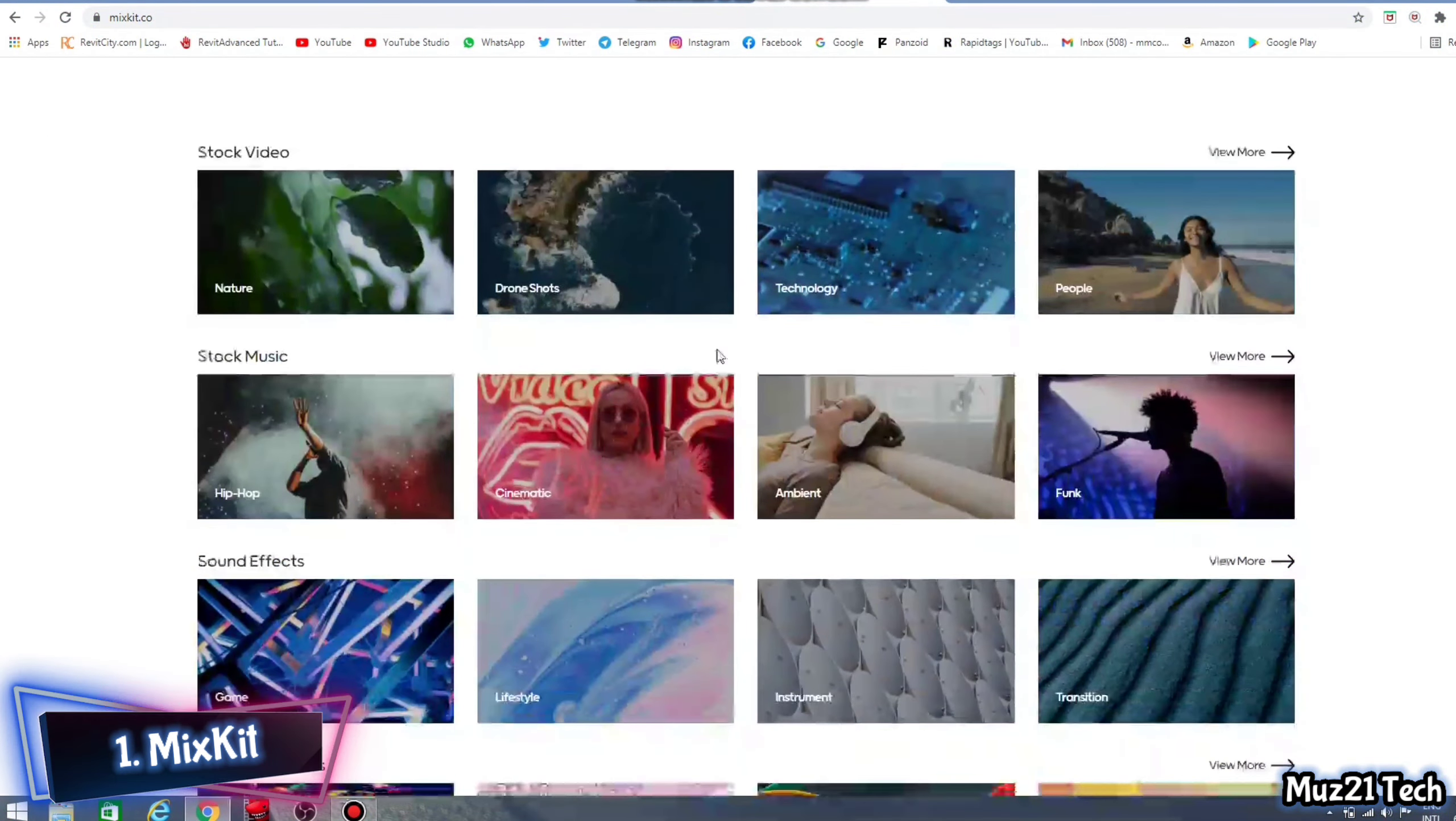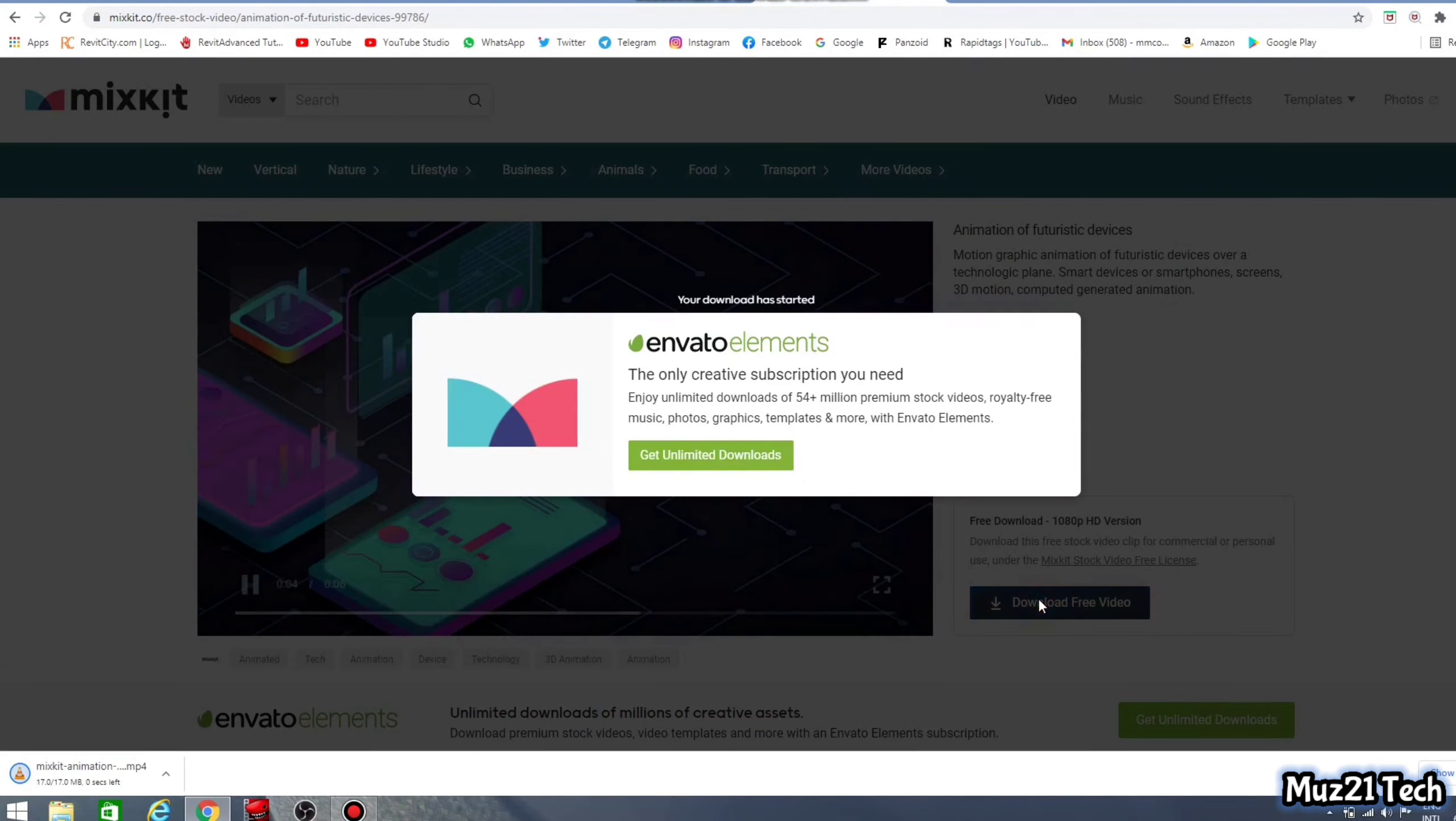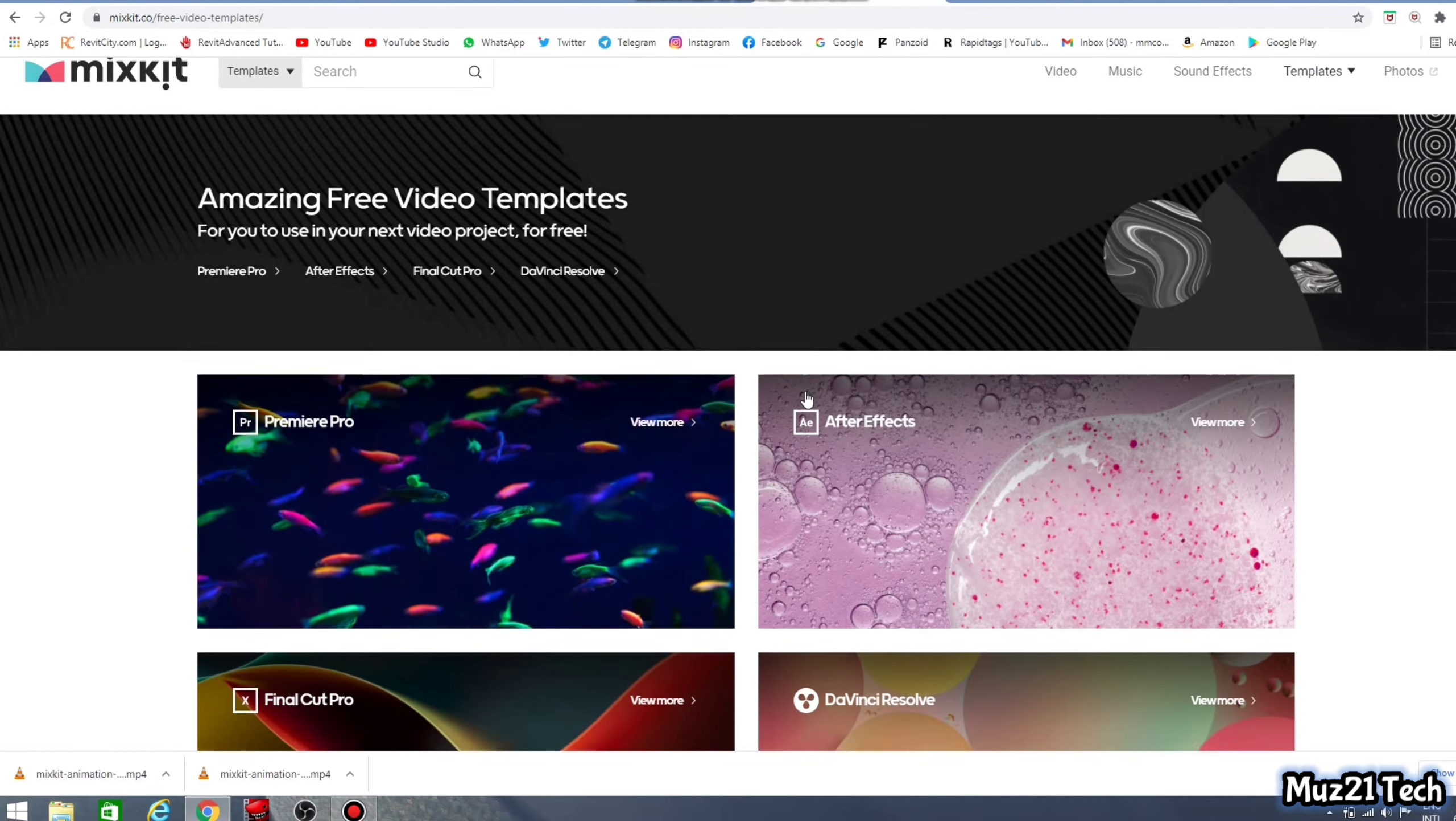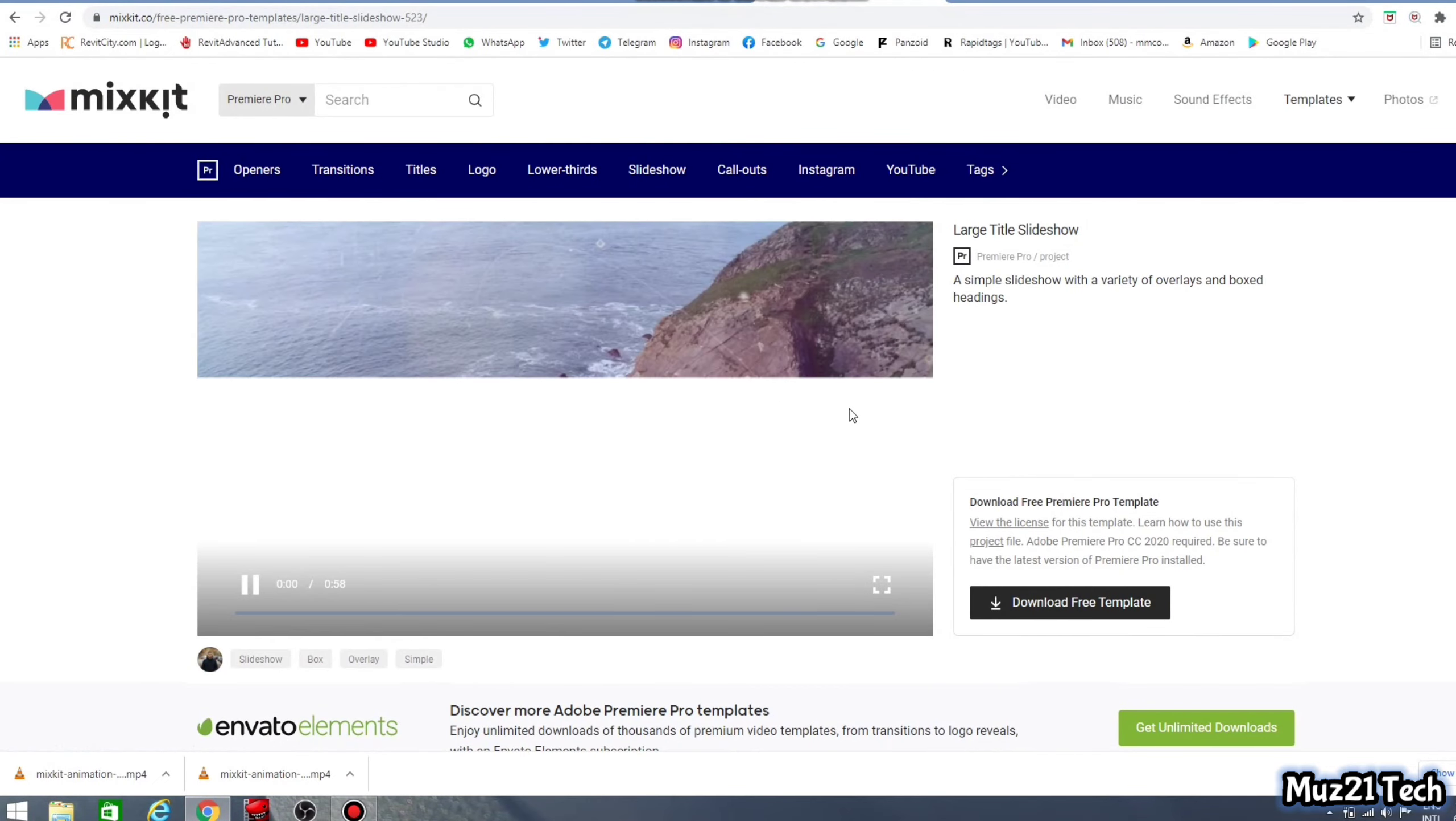First one is Mixkit. Mixkit is a free website for video creators that has a gallery of awesome free video clips, music tracks and video editing software templates for Premiere Pro, After Effects, Final Cut Pro and DaVinci Resolve. Simply find a video, music track or template that you would like to incorporate into your next video project and download it for free.